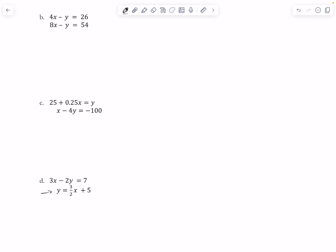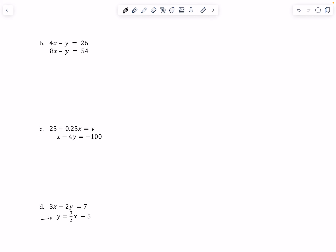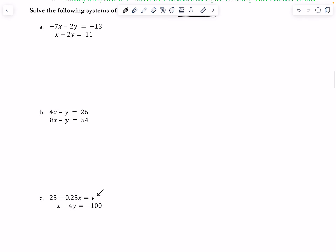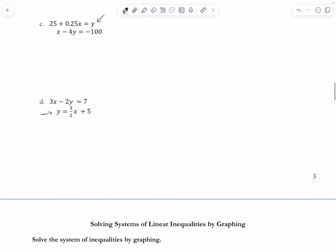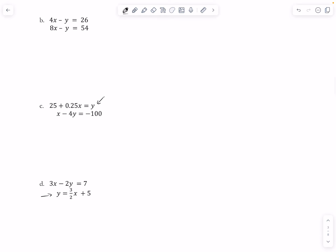For problems A and B I'd definitely use elimination — they're already in standard form. For C you could argue substitution since you have a 'y equals' equation. Most students find elimination is the fastest method overall. But I'll demonstrate substitution using problem D.